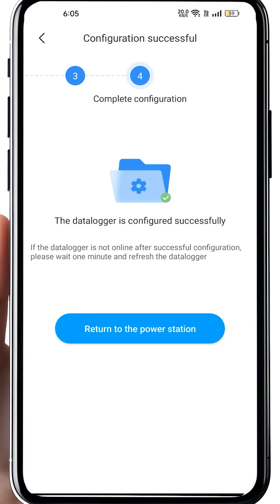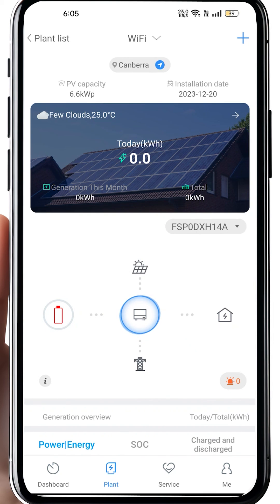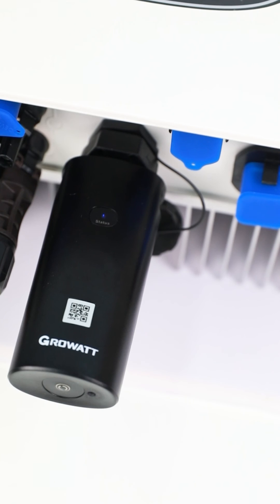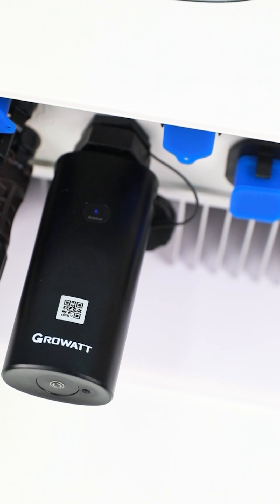It will probably take about 20 to 30 seconds. Once done, it will show that the configuration is successful. Then click 'Return to the Power Station' and do a refresh on this page. You will get all the latest information of this inverter. The blue light on the Wi-Fi dongle means it is working perfectly.